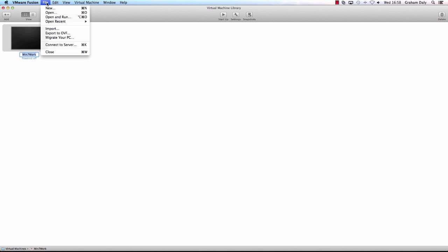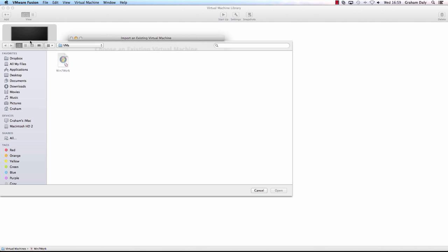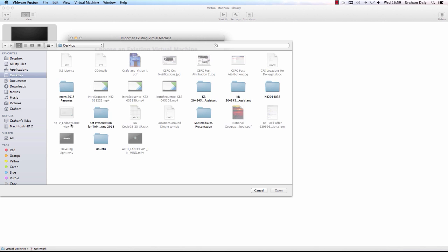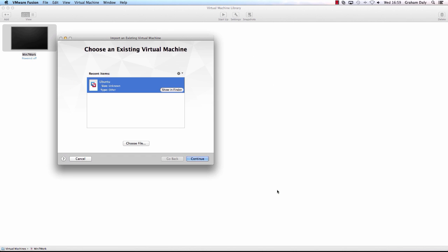To import the .ova file to VMware Fusion, from the Fusion menu bar select File then Import. Click Choose File, browse to the .ova file, and click Open. Click Continue.